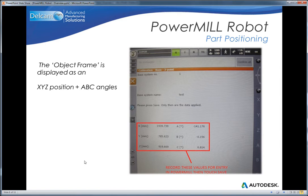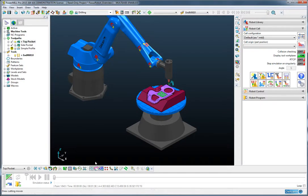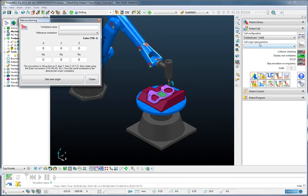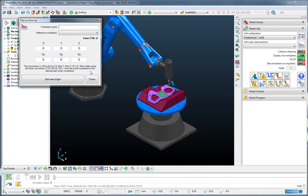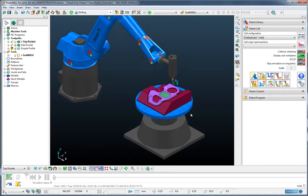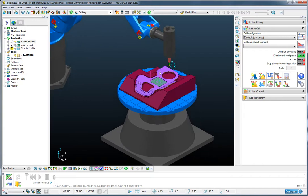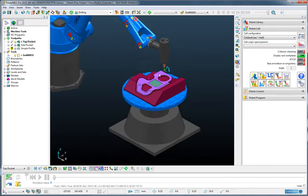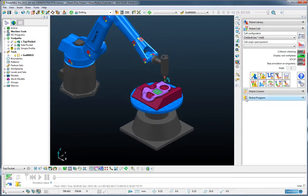These values can be entered into the part alignment form within PowerMill. Now we don't need to do that on this occasion as the part is already in the center of the table. So moving on.